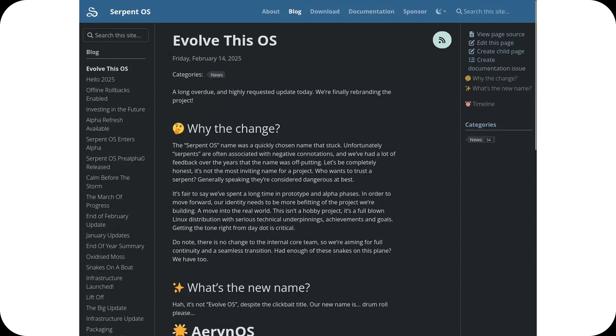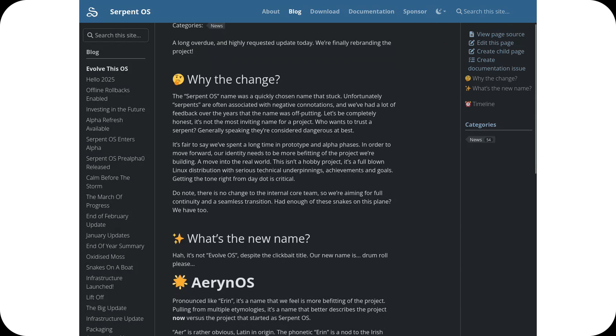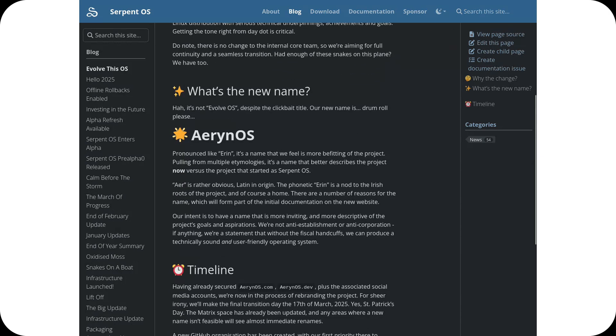This change comes after realizing that the name Serpent OS wasn't as inviting as the team originally hoped. Many users found the name off-putting, so the developers decided to embrace a more welcoming and representative identity. The new name, Erin OS, is pronounced Erin and has a deeper meaning.